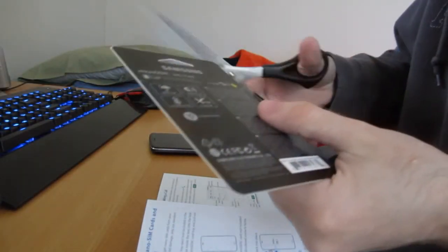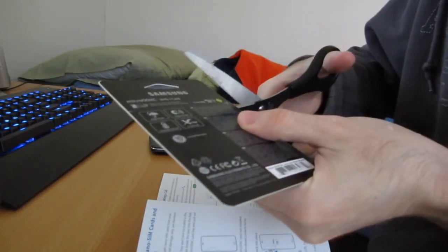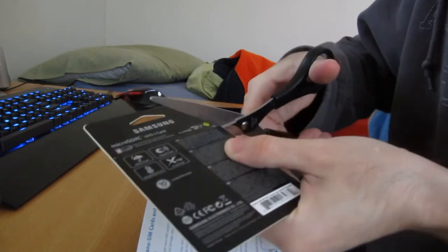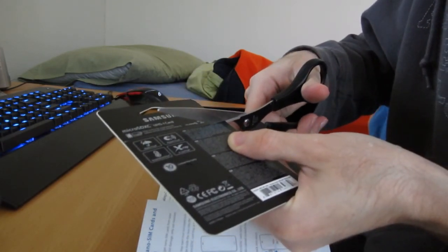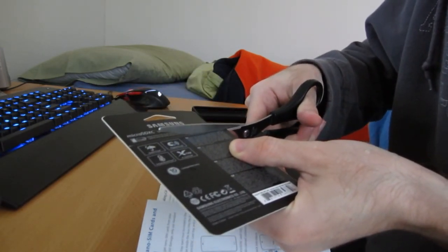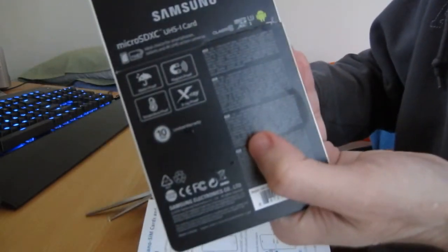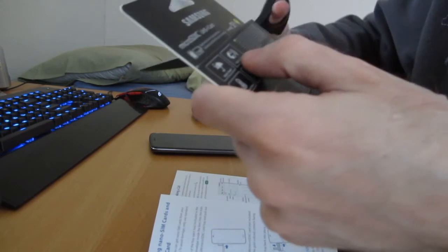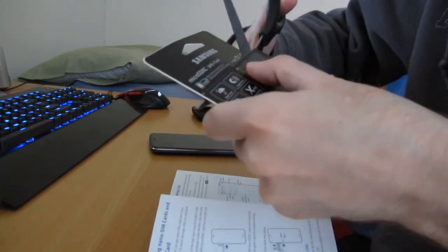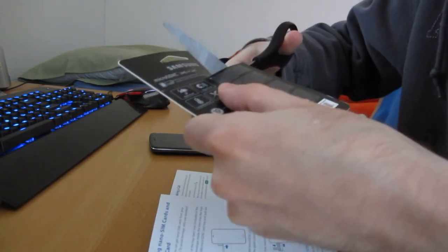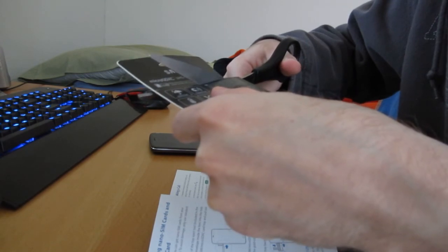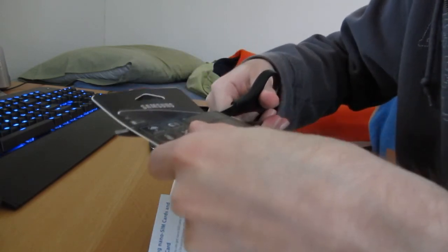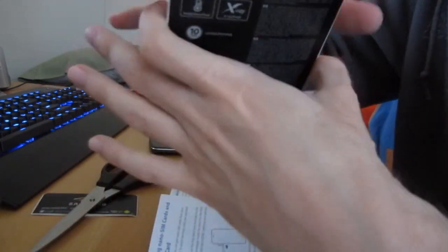All right, so let's insert this SD card that I purchased into the phone. I'm cutting it at the lines here on the box to get the card out. The micro SD card came with an adapter for use as an SD card, which is handy if you want to insert it into your laptop.